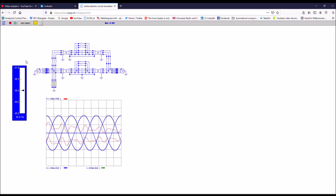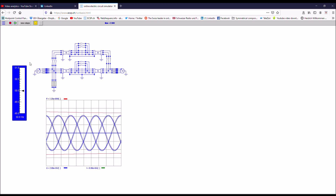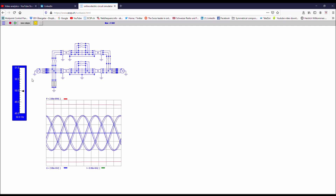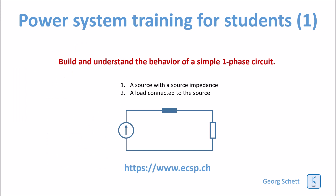The tool is highly interactive. It allows the setup of quite complex networks and allows you to change parameters and check the impact of these changes on the behavior of the network. In this lesson, let's start very simple with the following circuit. It's a source with a source impedance and a resistance. We assume that it is a balanced three-phase circuit. Therefore, representing only one of the three phases is enough.